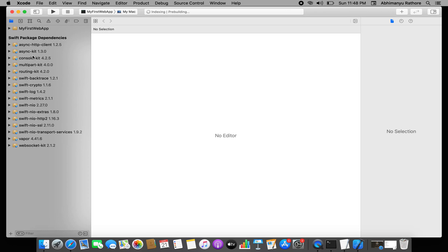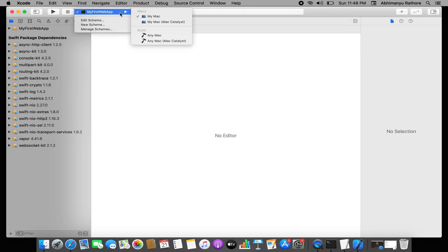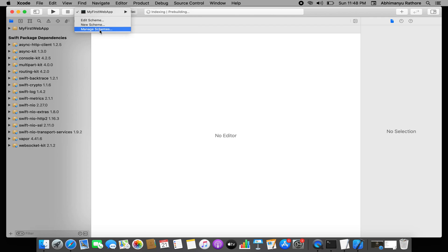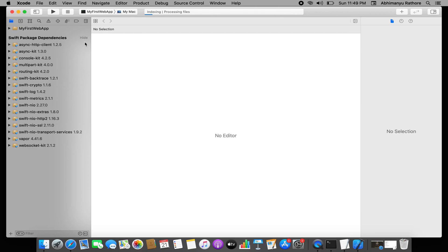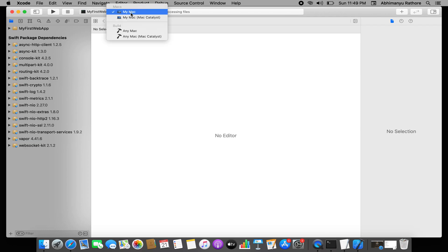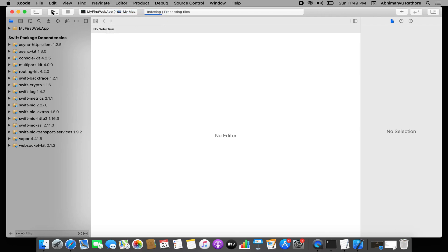Don't worry if the scheme is not showing immediately — the Swift package dependencies are resolving and it will take some time. If the scheme doesn't convert to your Mac device, go to Manage Schemes, enable 'Autocreate Schemes', and click that button. A refreshing icon will appear and after that your scheme will generate and you will be able to build the project.